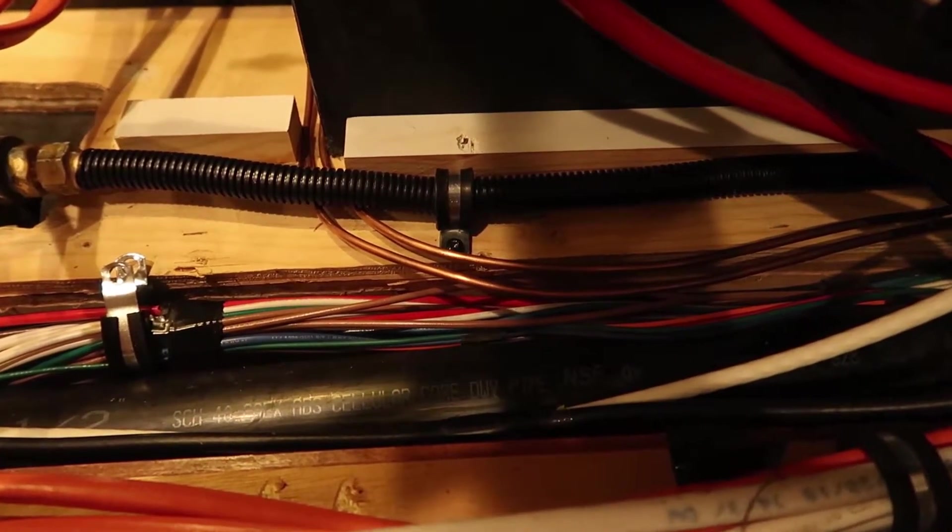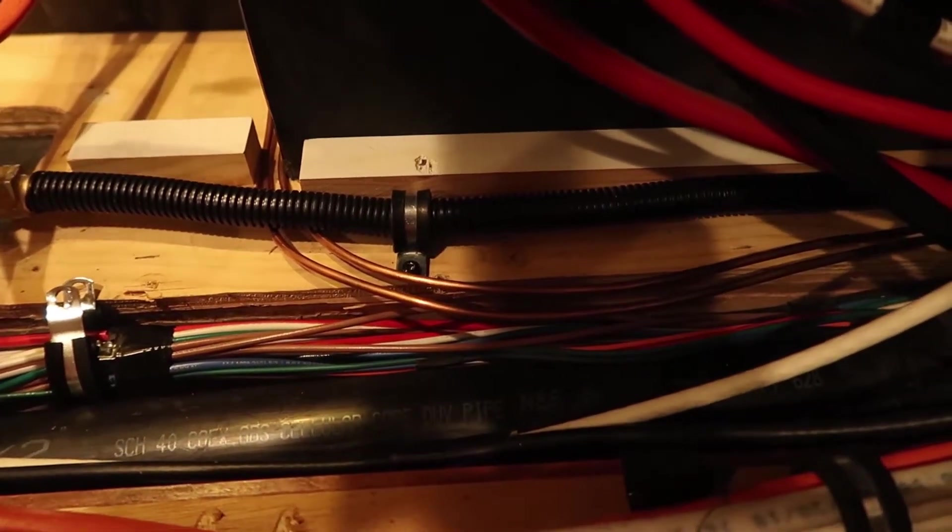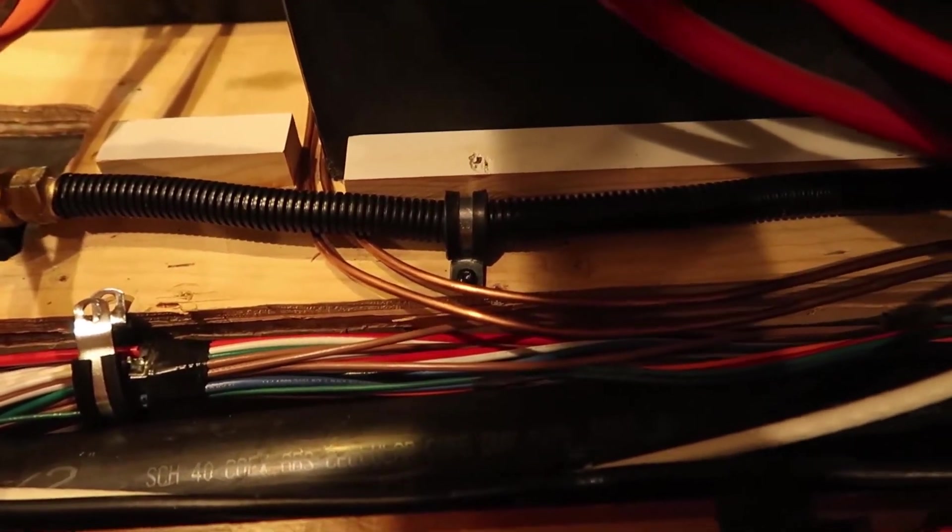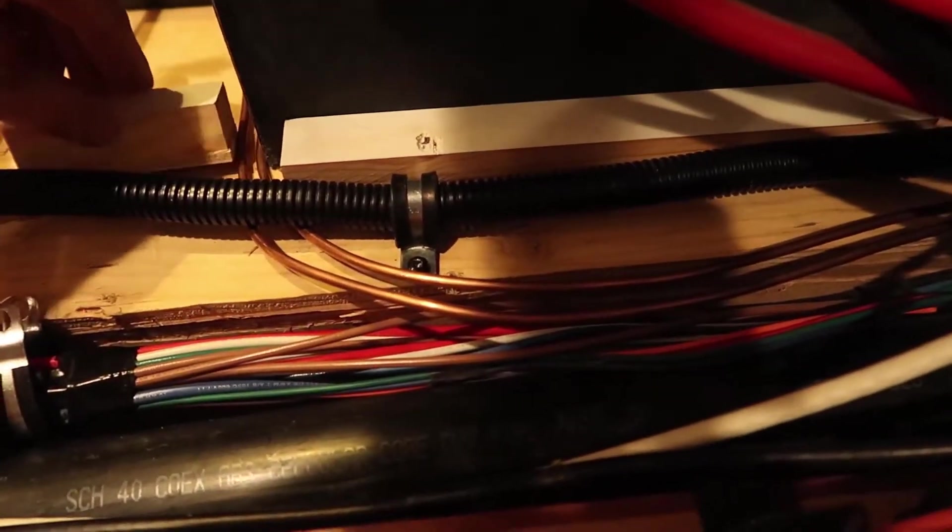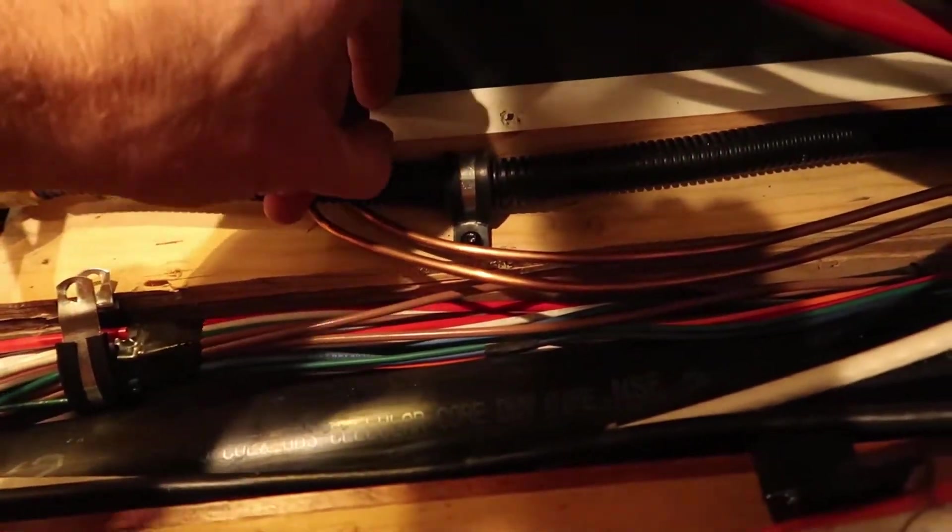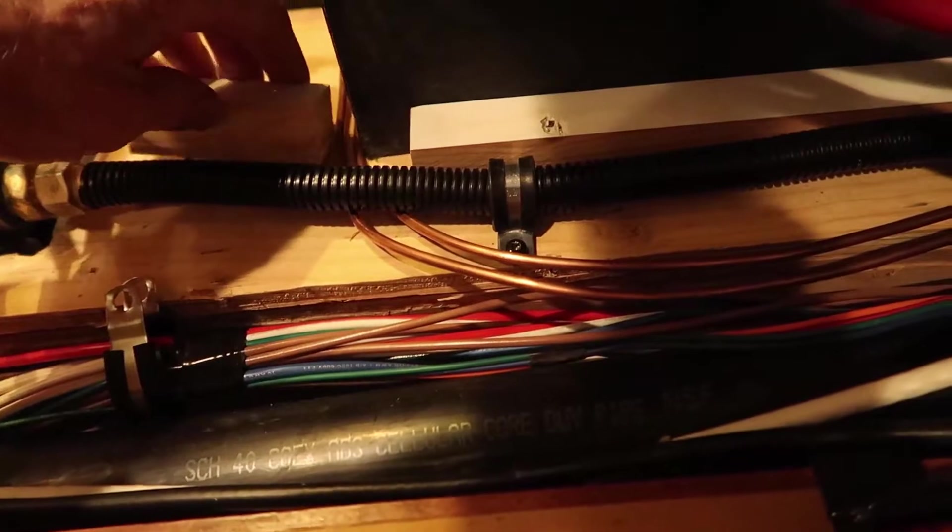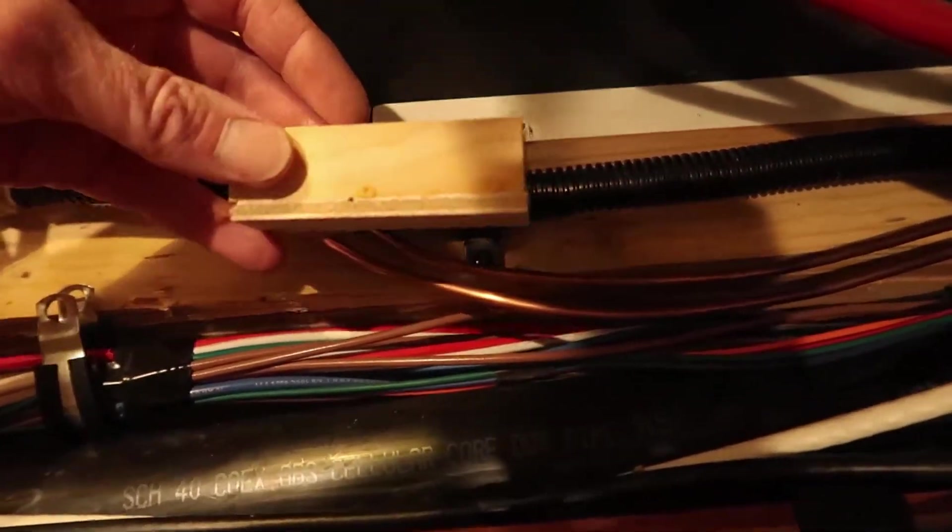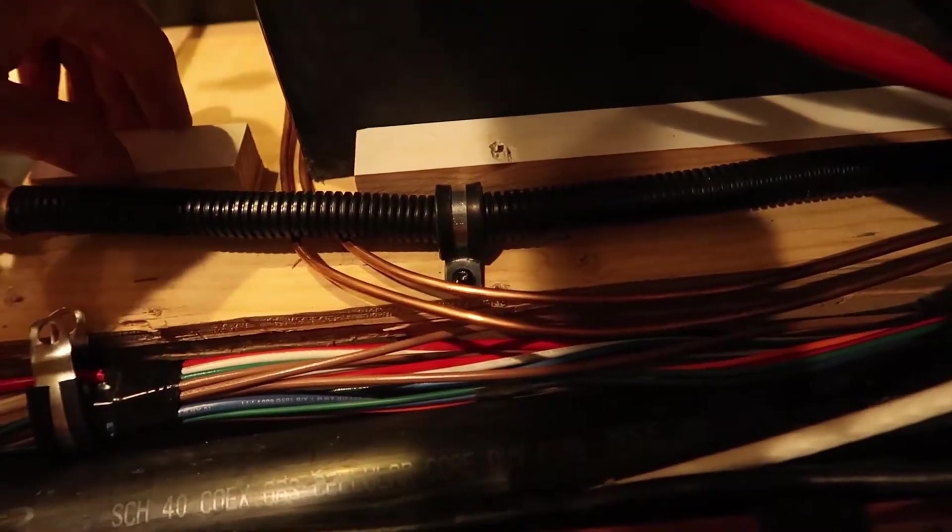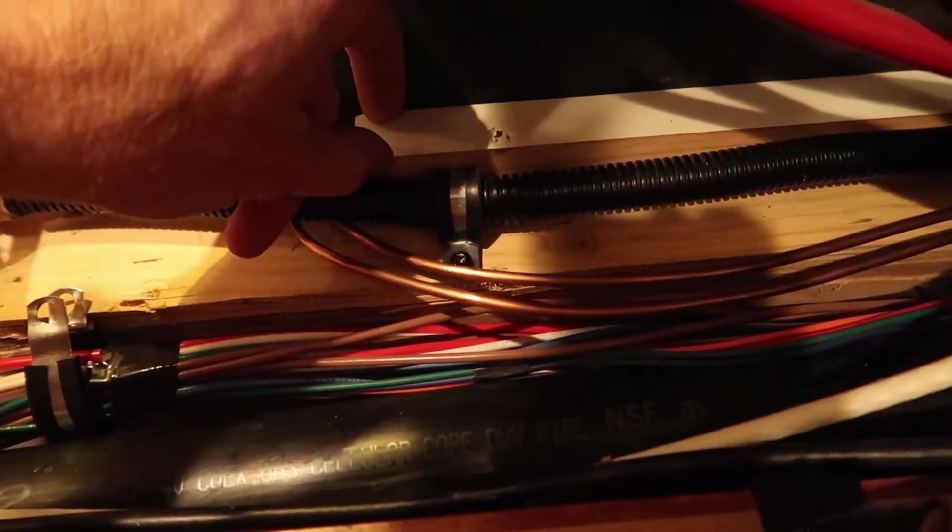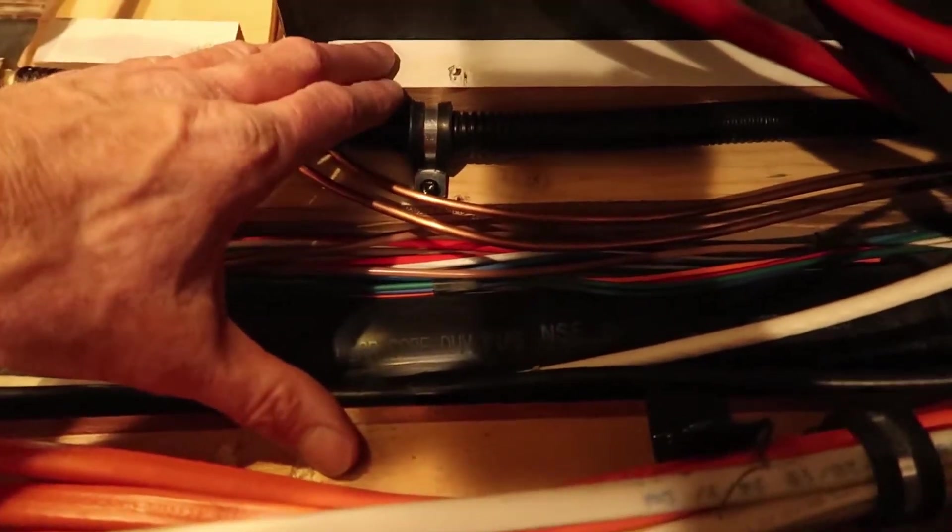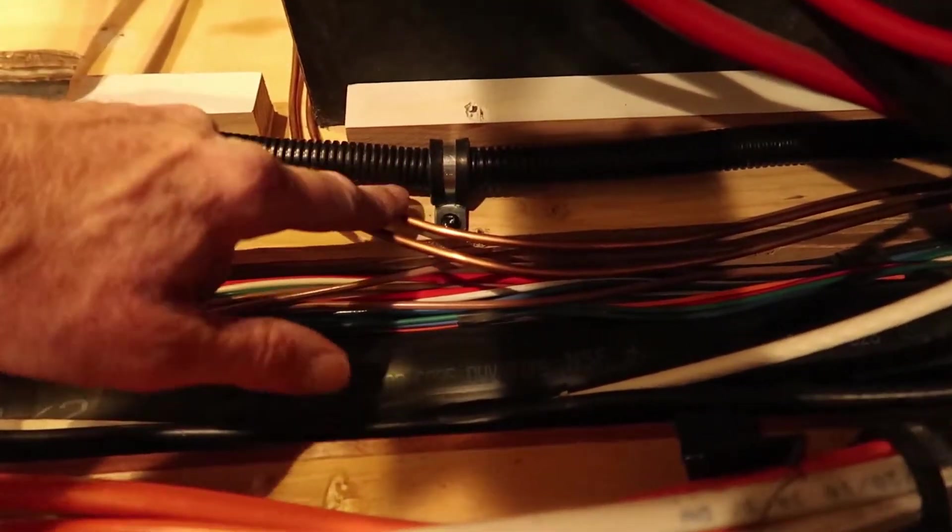So I've made some more little spacer blocks, same as what the inverter is resting on. It's a piece of pine with a small thin piece of plywood underneath, and I'm going to build a platform over the top of this propane line.